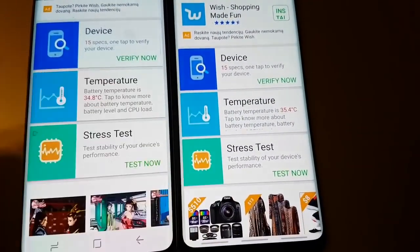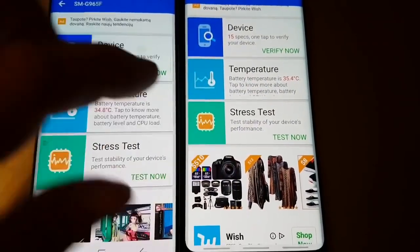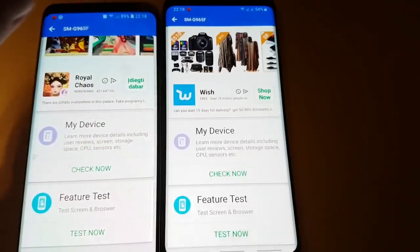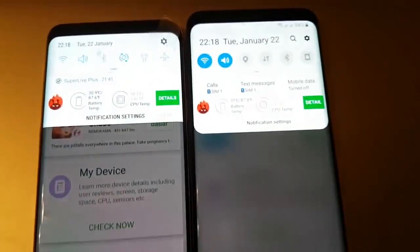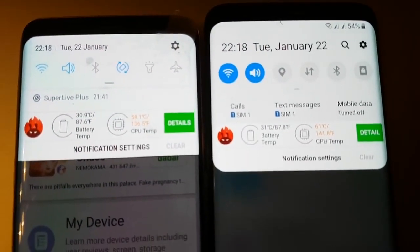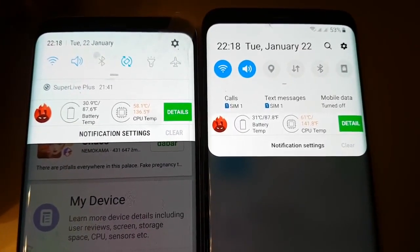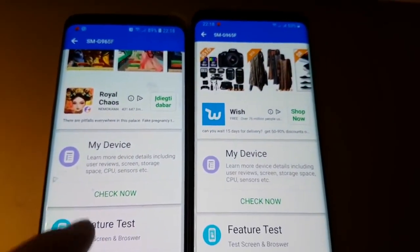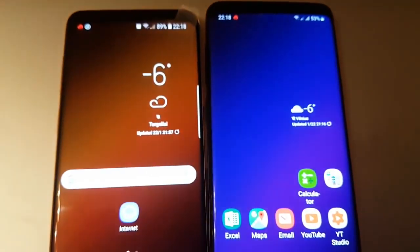Device temperature is interesting. This is 9.0 and this is 8.0. Let's take a look at the temperature of both devices — this one is a little bit hotter. Anyway, that was really nice and interesting. I want to thank you guys for watching this video and stay tuned for more videos.